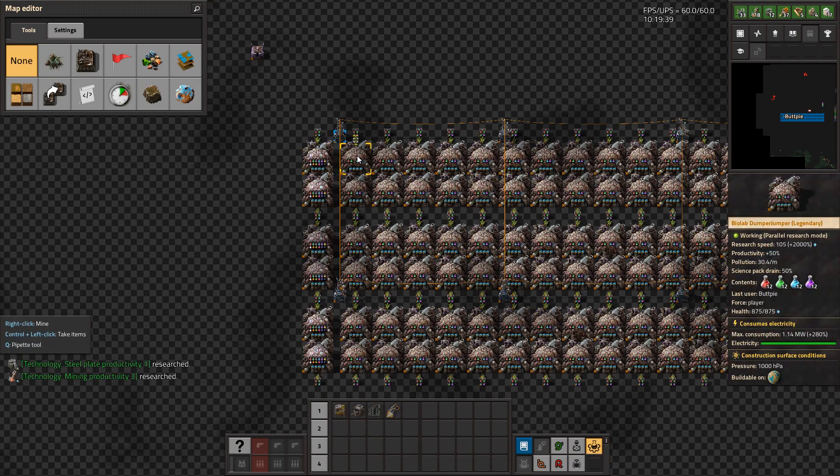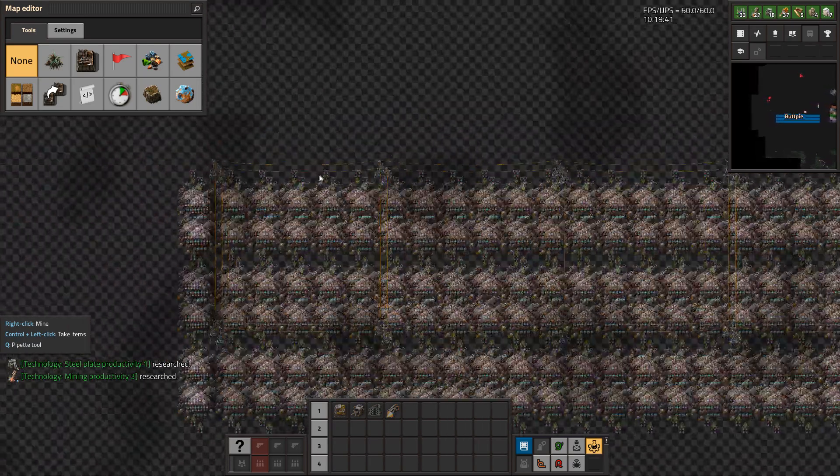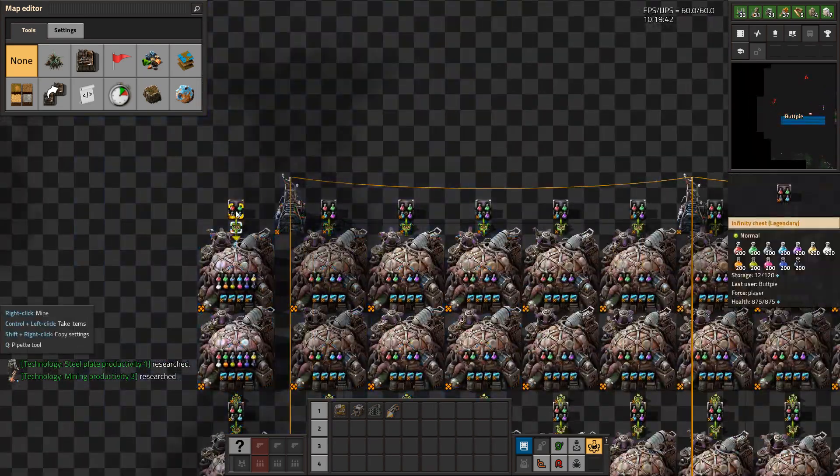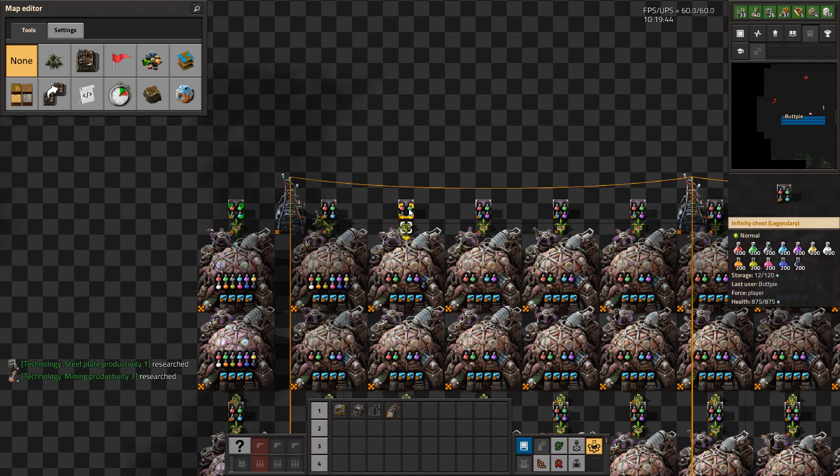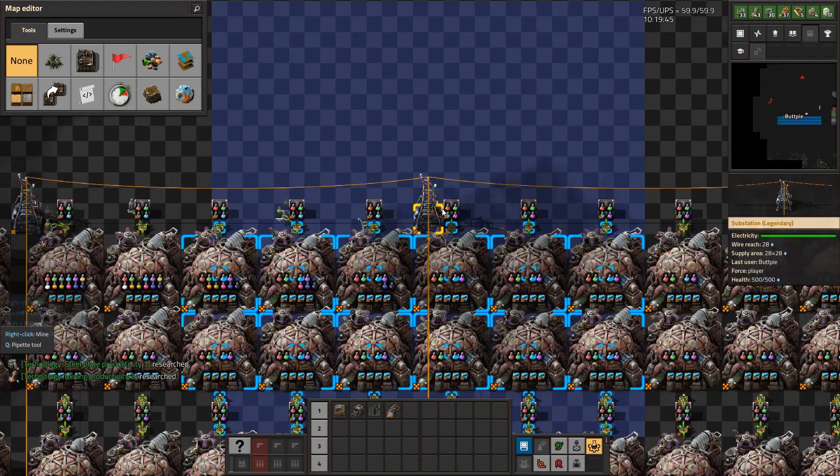This also means that the mod figures out which lab can research which technologies and distributes it among those able.